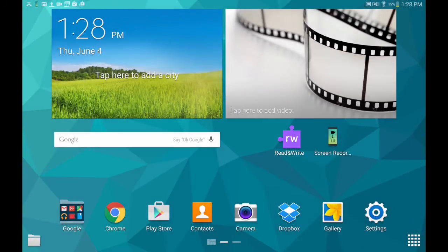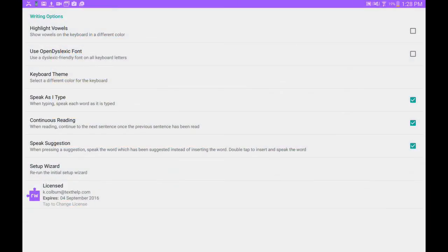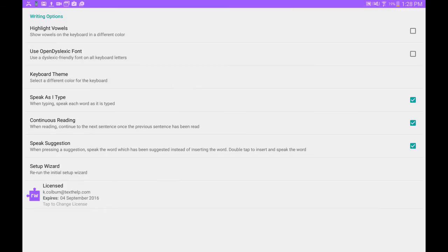Once installed, launch the app and you'll be taken through a setup wizard. Once the setup is finished, you'll be taken to the Settings page.